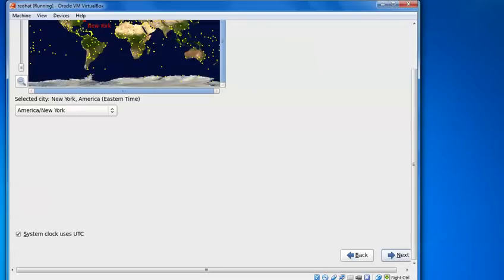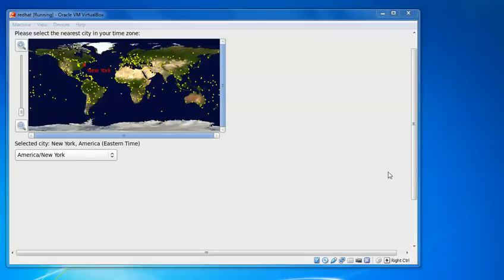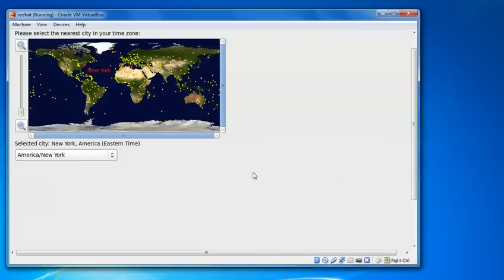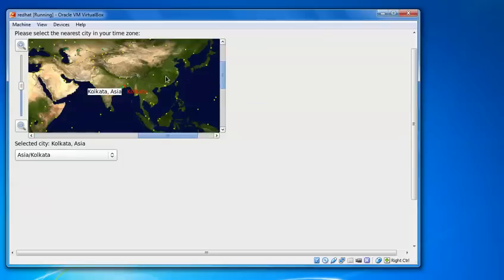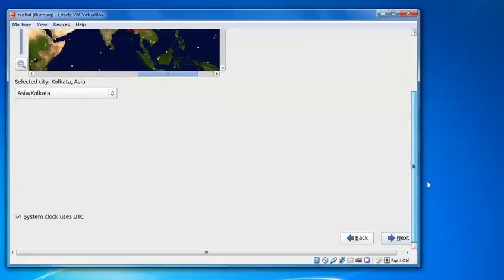And this is the time that we are going to select. This is the time zone. Select which country you belong to. So I belong to India, then I'm going to select my India Kolkata as you can see. And just have select this option. And then click on next.